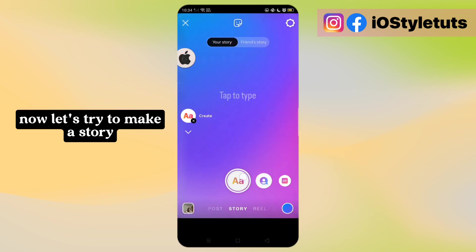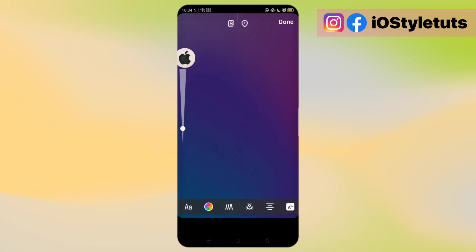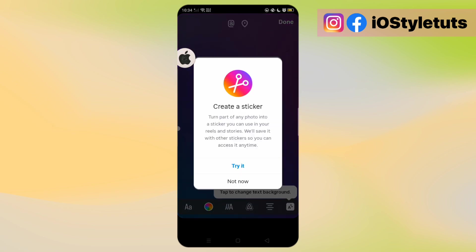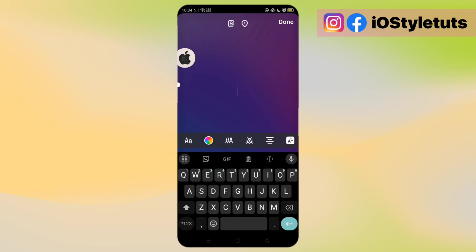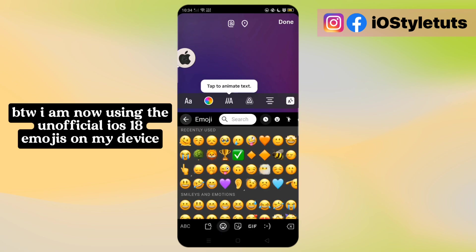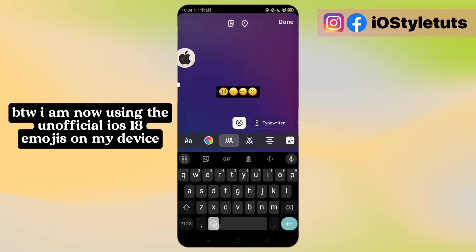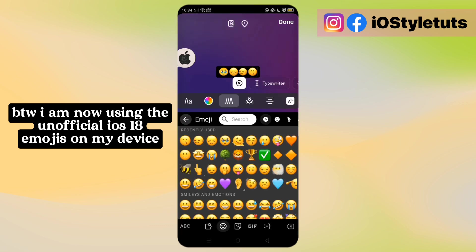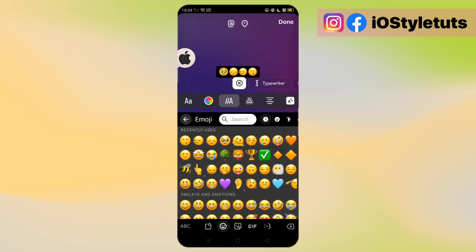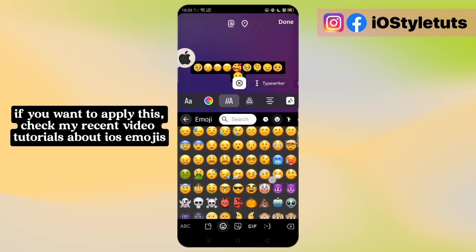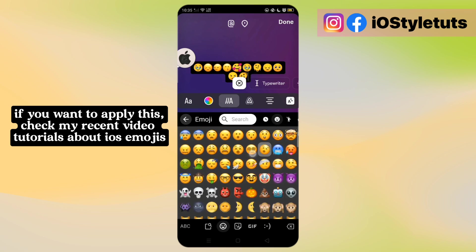Now let's try to make a story. By the way, I am now using the unofficial iOS 18 emojis on my device. If you want to apply this, check my recent video tutorials about iOS emojis.